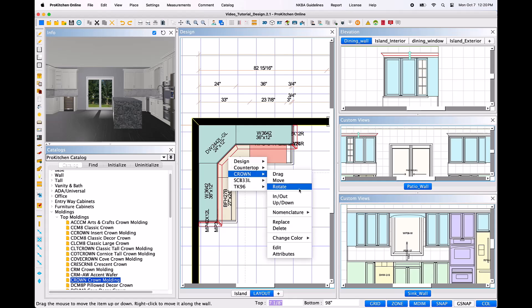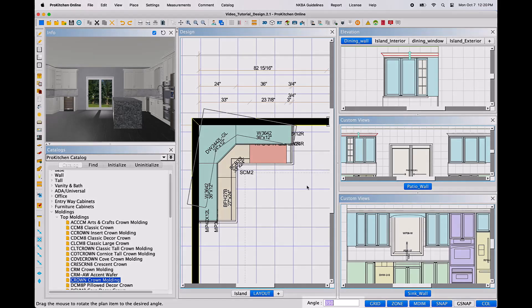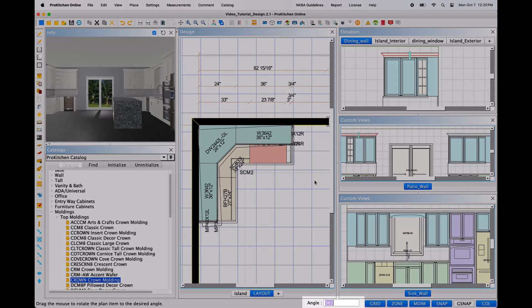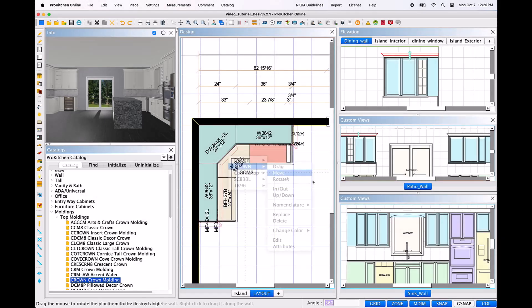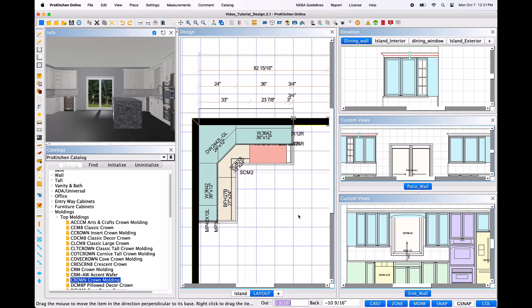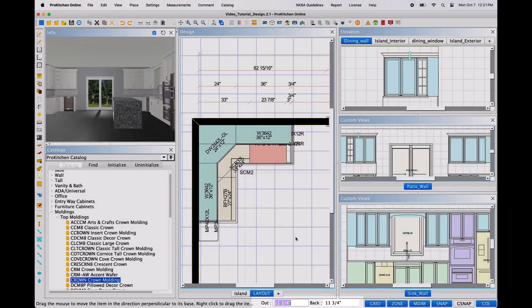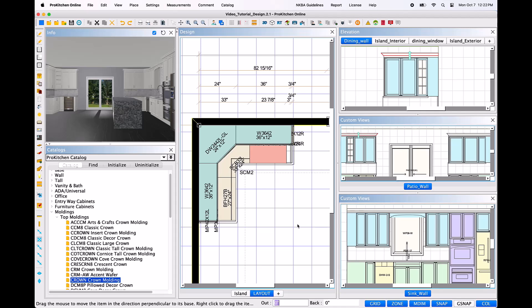Rotate will allow you to rotate the entire section of molding, either manually with the mouse or by utilizing the angle field provided at the bottom of the ProKitchen window. In-out will allow you to move the molding into the room or further back into the room from its current position. You may do this manually with the mouse or by utilizing the out and back fields now available below. Out refers to the distance from the front of the object into the room, and back refers to the distance from the back of the item in relation to the face of the wall.